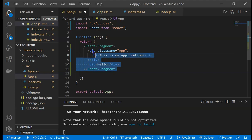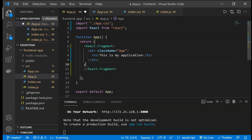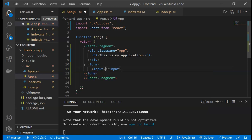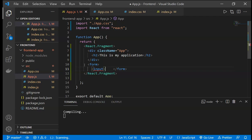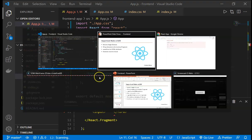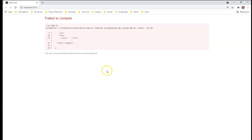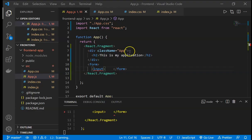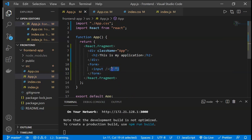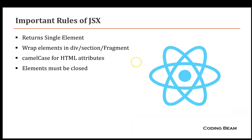The fourth rule is that all elements in JSX must be closed. For example, if we have a form with an input tag, we cannot leave it unclosed as we would in standard HTML. We have to close every element — for example, an input becomes a self-closing tag. If we save without closing it, there will be an error.